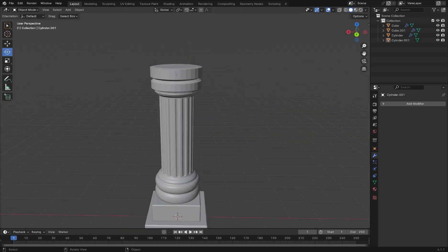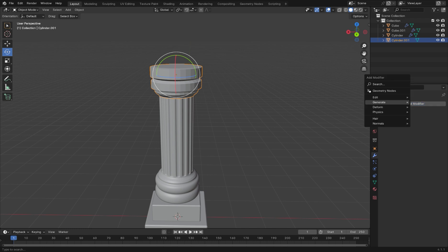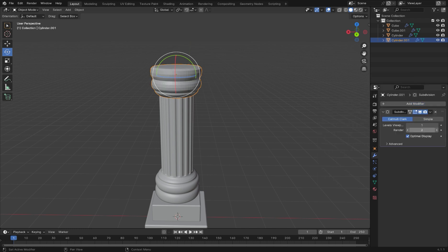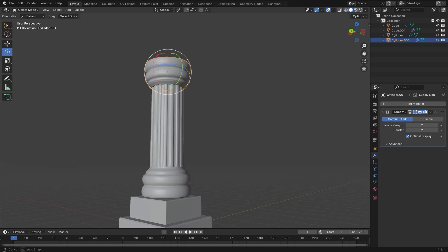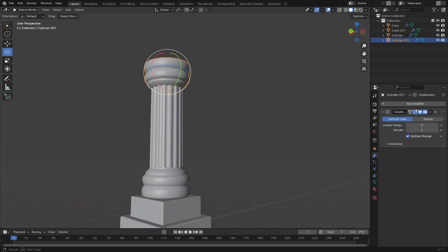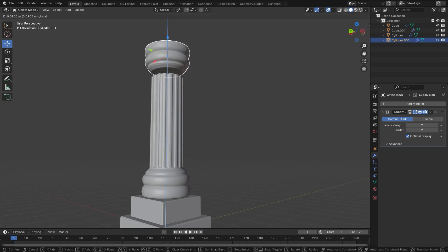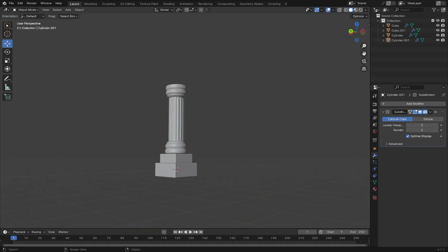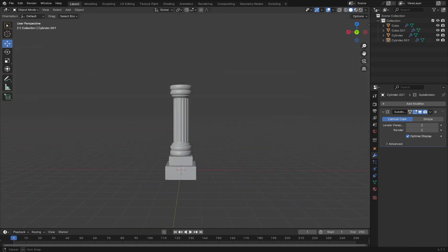Next, rotate the top part of the column into place, which we copied earlier. Also, add a subdivision modifier to this and change the level's viewport to 2. Scale and arrange this until you have your desired effect.